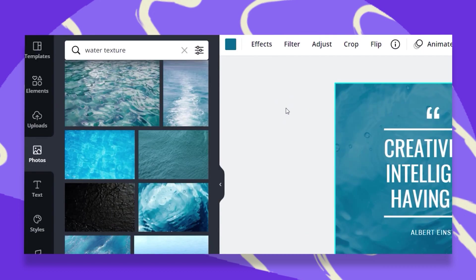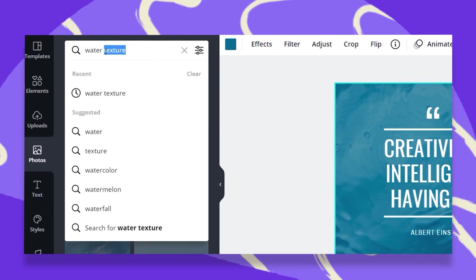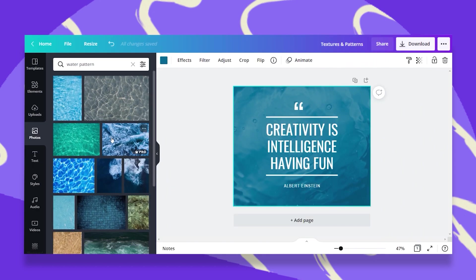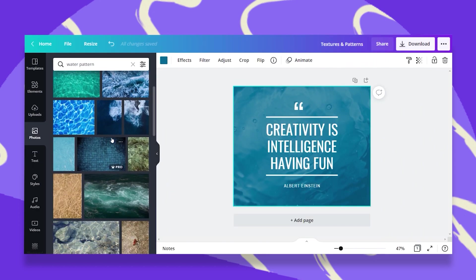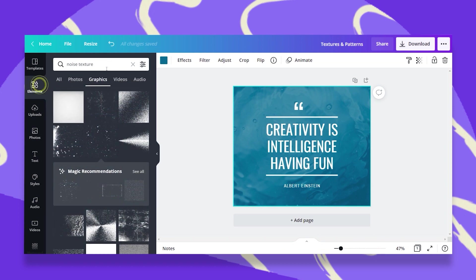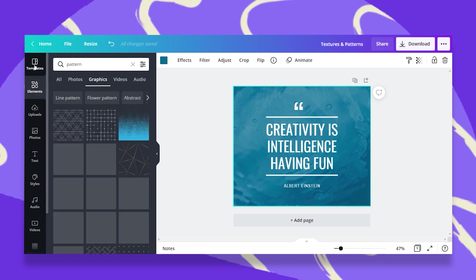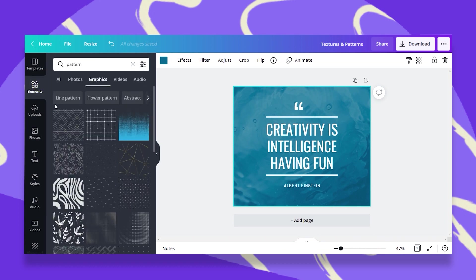Now you can do this also by adding the word patterns. Once you change the word texture to patterns, you will have many more options. Let's go to elements and search for pattern alone. When you do that, you get some very interesting patterns.